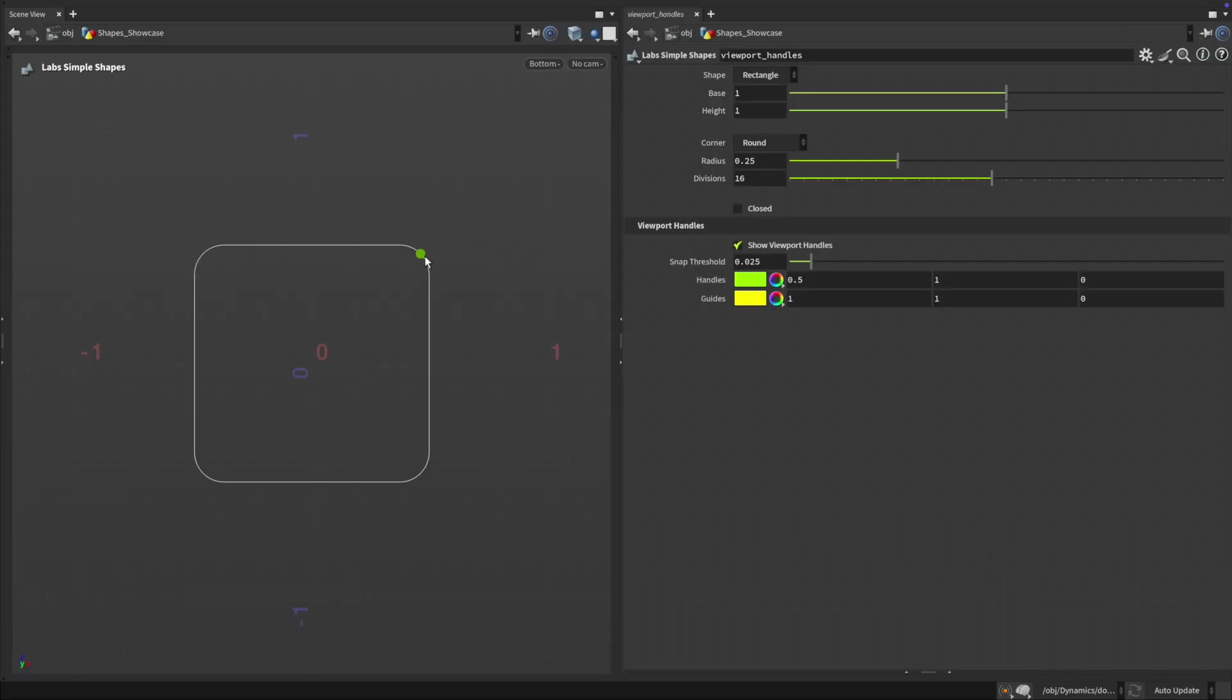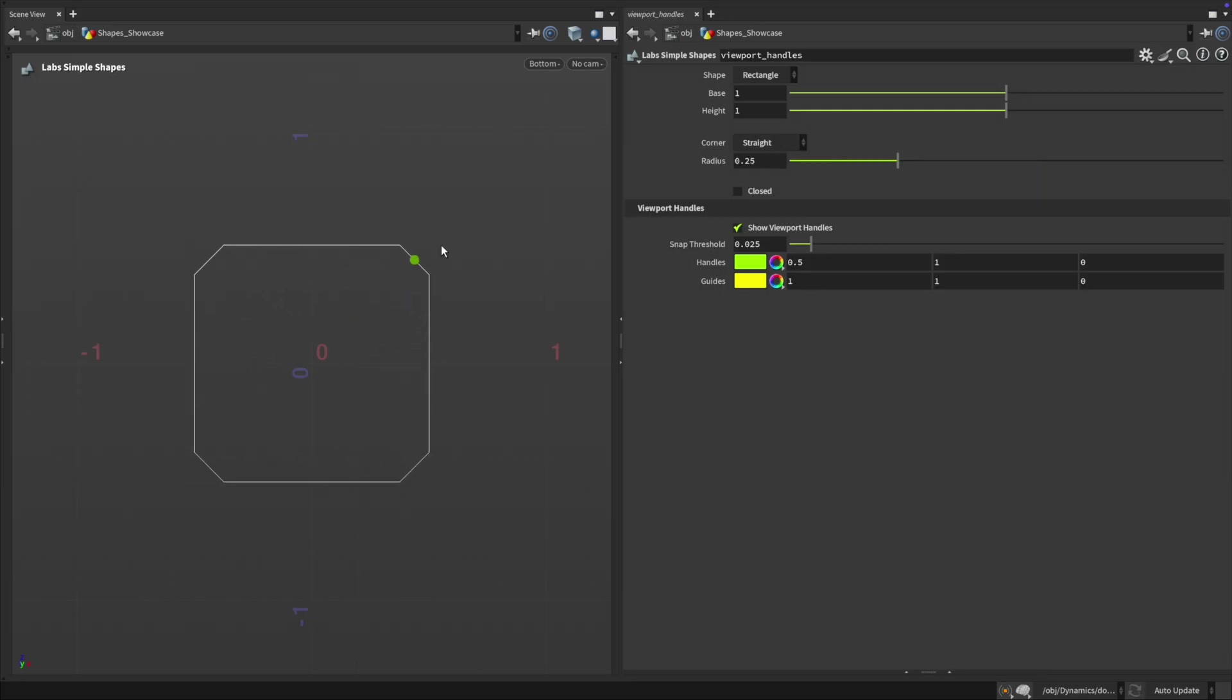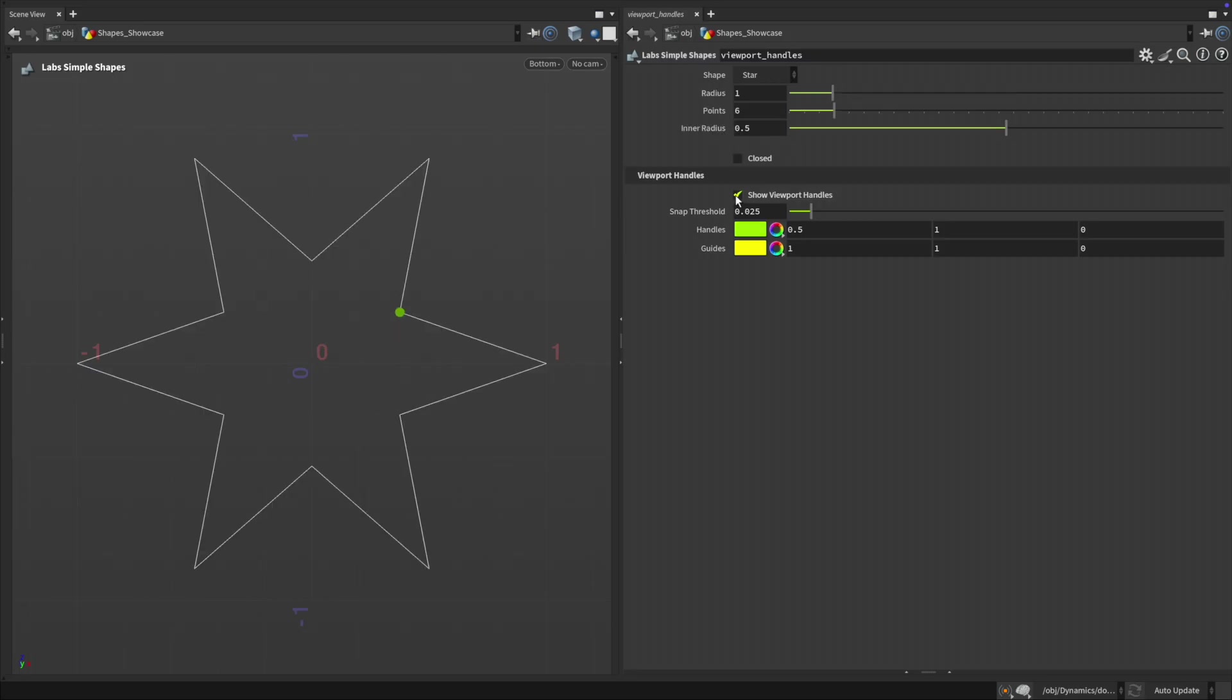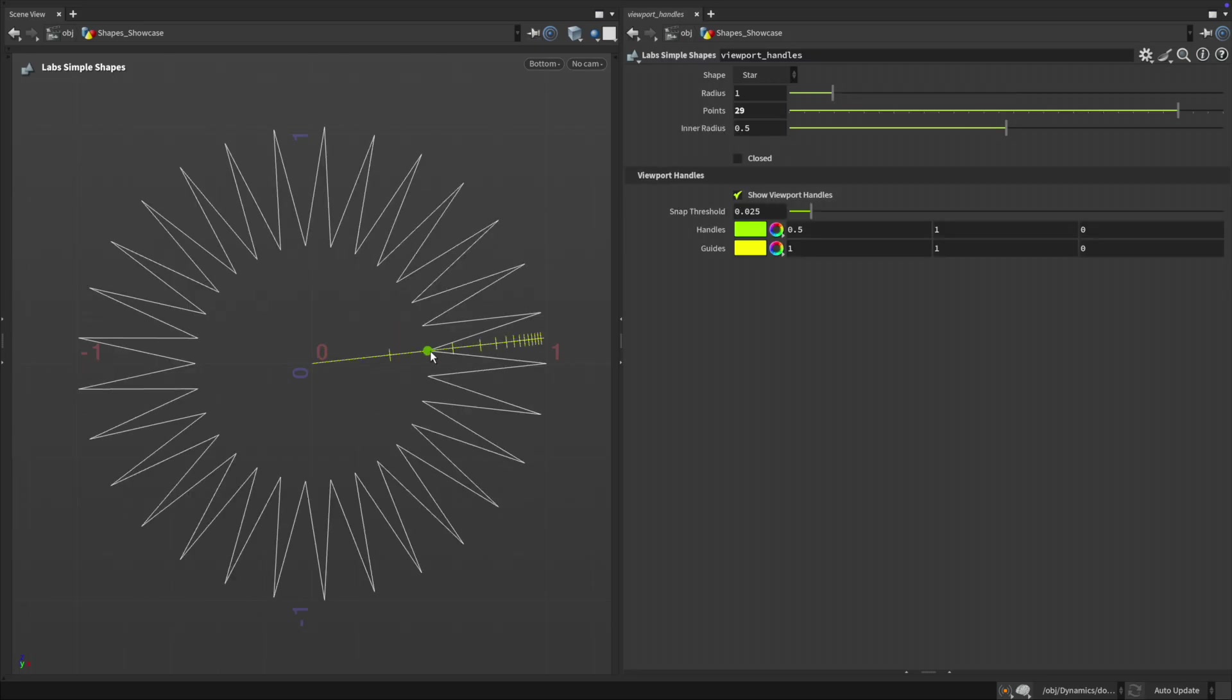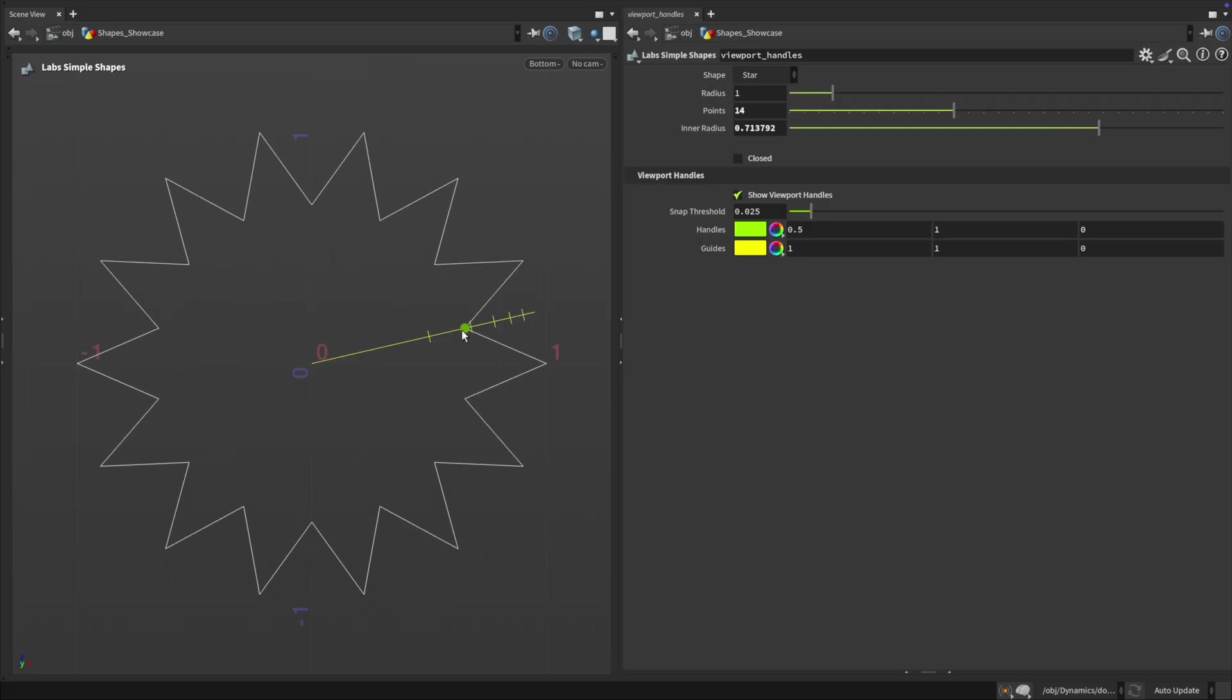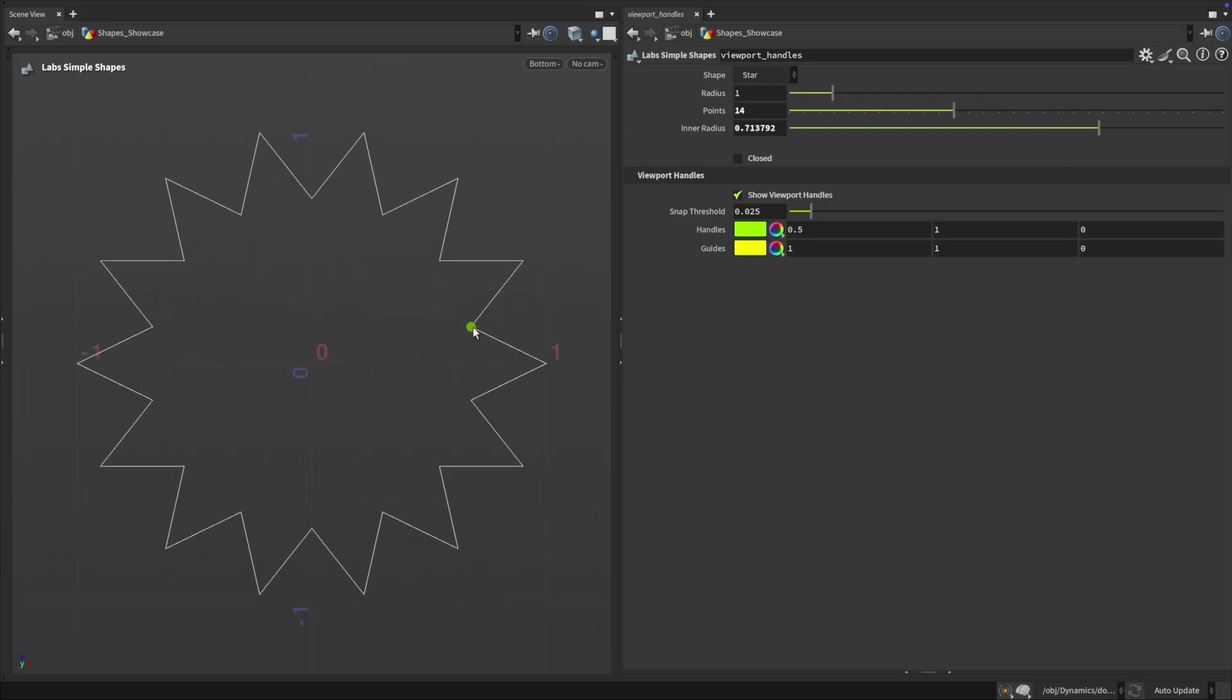Simple Shapes Version 2 adds new shape types but the real upgrade is interactivity. Each shape now comes with viewer states so you can control parameters using handles right in the viewport. Handles can be toggled on or off, support drag-based control and display helpful guides as you hover, showing range, limits and snapping cues.